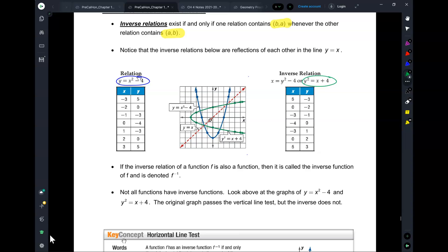Pick any point at random: negative 1, negative 3 — and in that table you've got the reverse: negative 3 comma negative 1. That is an inverse relationship between the two of them.